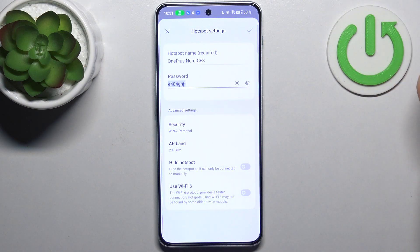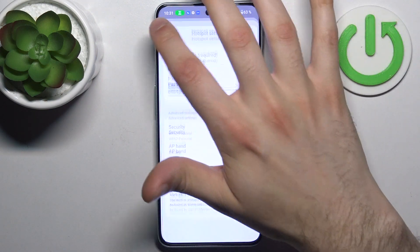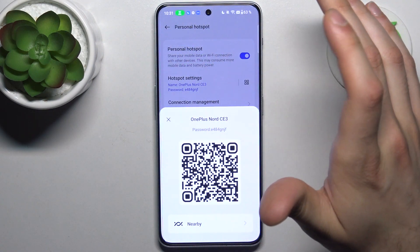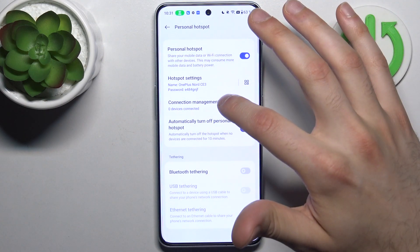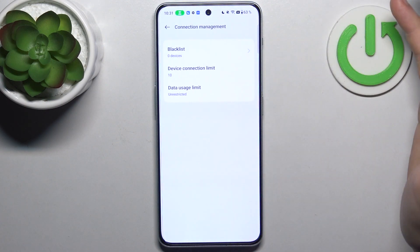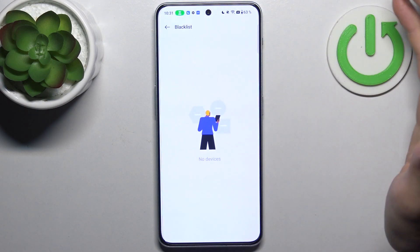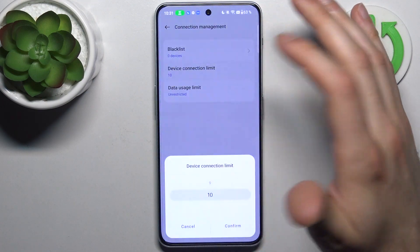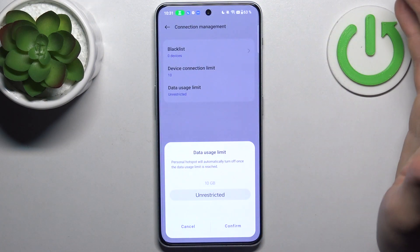You can use the Wi-Fi 6 standard for your hotspot. You can also display a QR code to instantly connect to your hotspot. You can manage connections, such as adding devices to a block list, and you can set the maximum amount of connections.